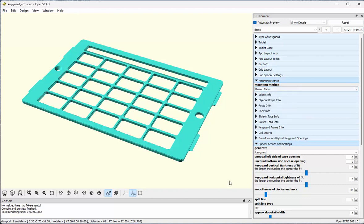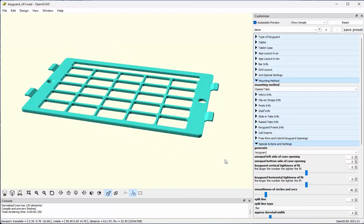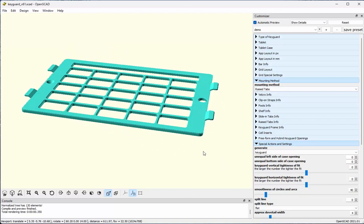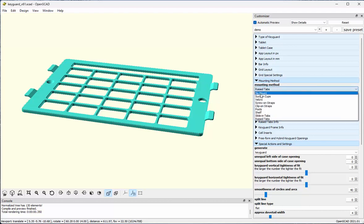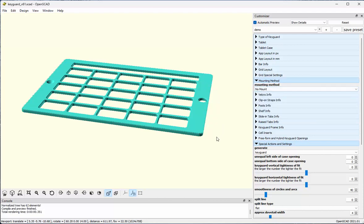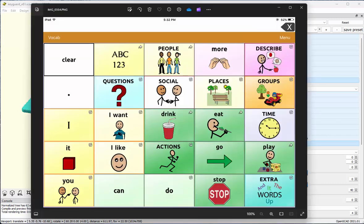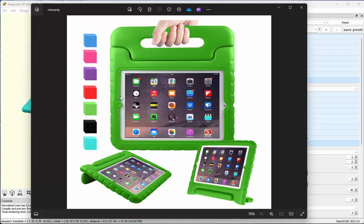Finally, I can do a raised tab approach if I don't have a lot of space between the edge of the screen and the inner opening of the case. But the key guard I'm actually going to print is just going to be a plain one, and I'm going to wedge it into that soft-sided case.